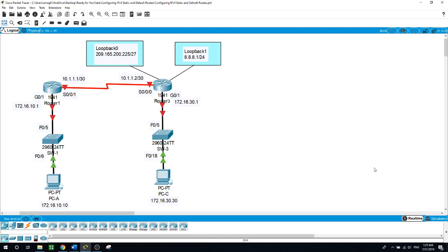In today's lab we will manually configure a static route to a specified network based on a next-hop IP address or exit interface. We will also configure a static default route. A default route is a type of static route that specifies a gateway to use when the routing table does not contain a path for the destination network.